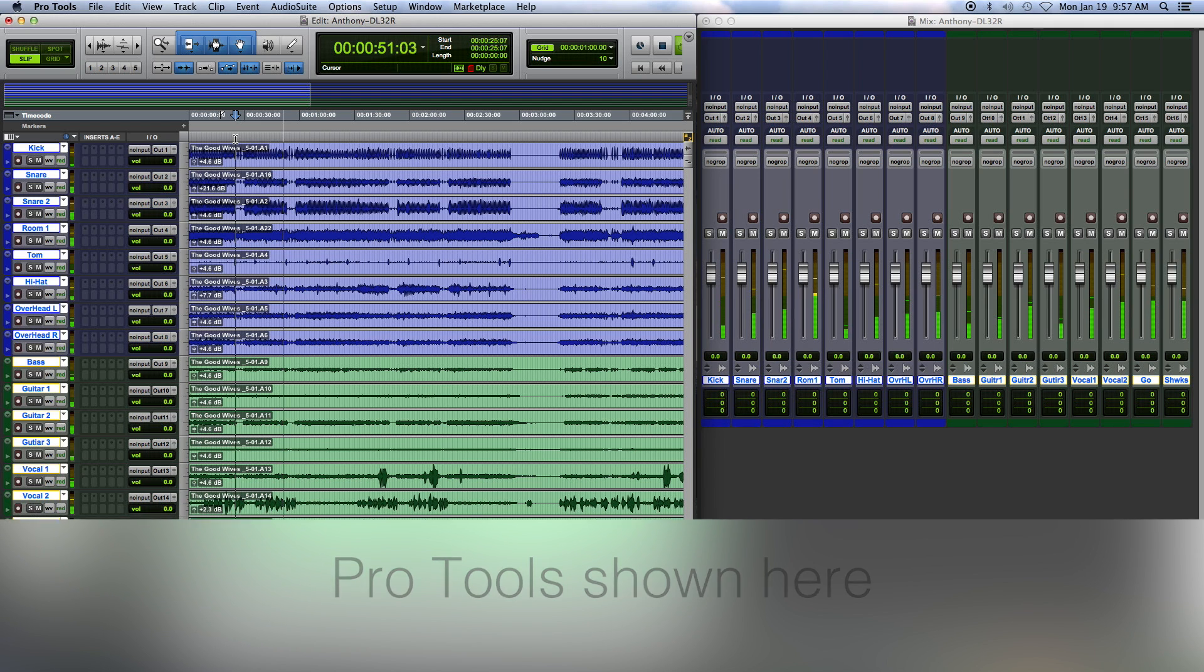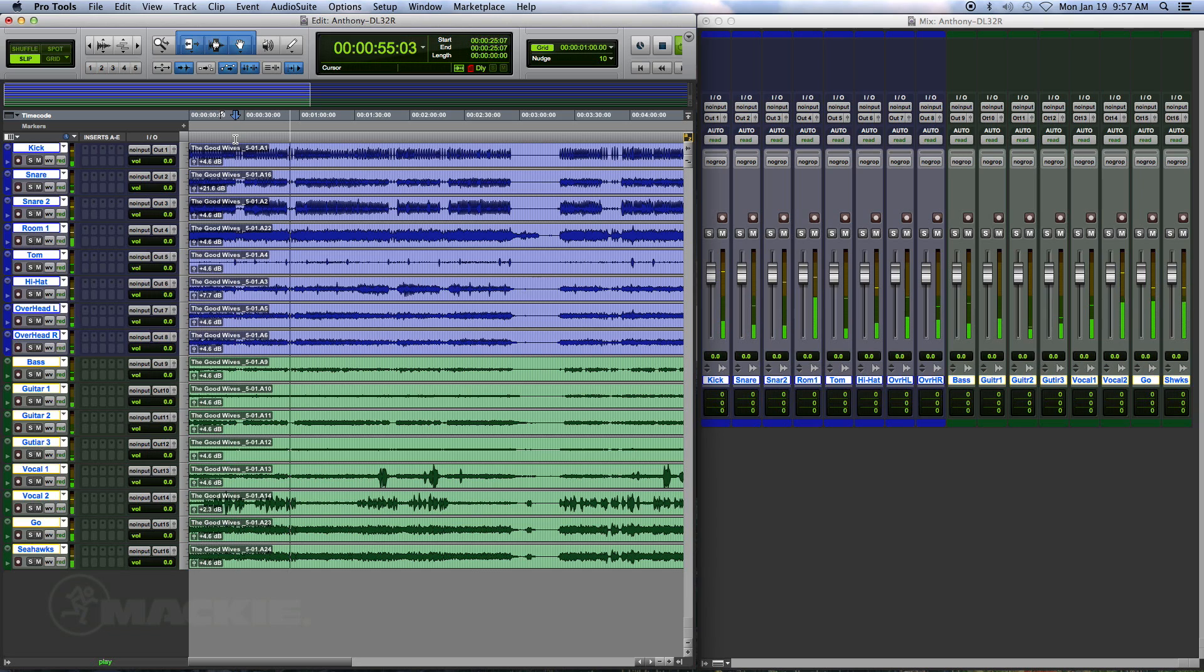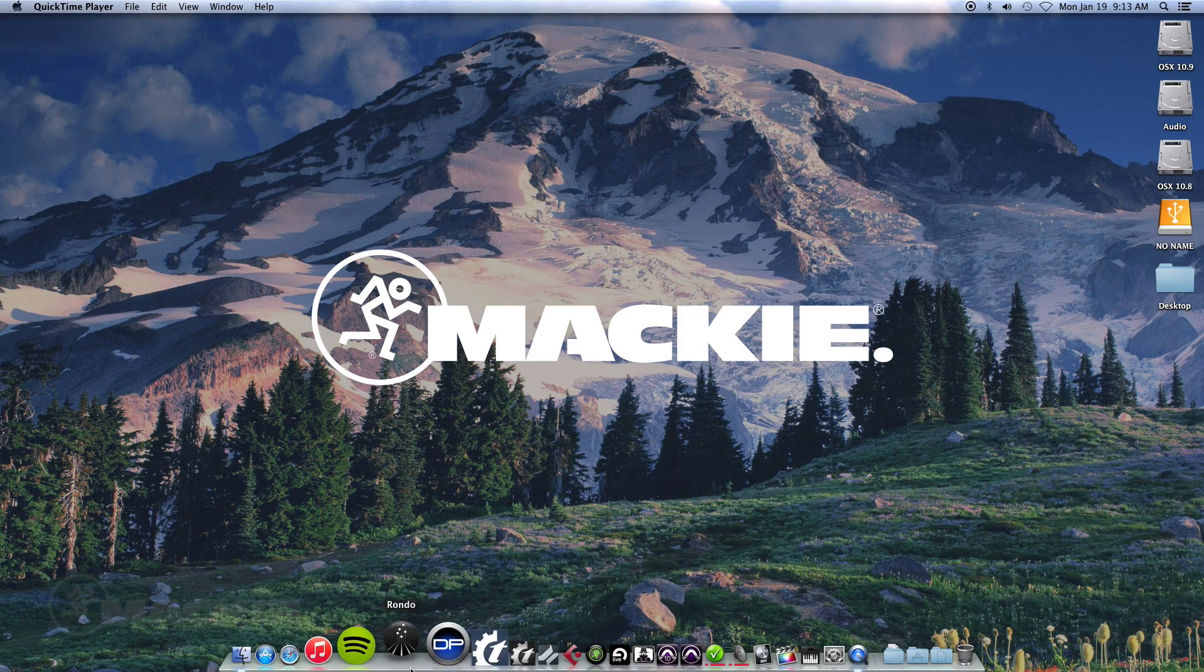But today we'll be talking about how to split apart your polyphonic wave file with a program called WaveAgent by Sound Devices.